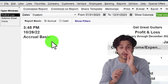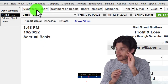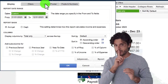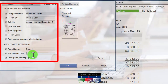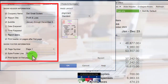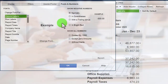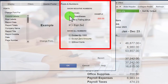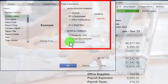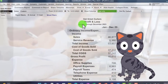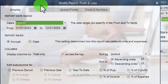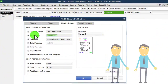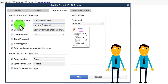Now let's do a similar process for the Profit and Loss. I'll customize it, go to the header and footer, remove the date, time, and report basis, put our name at the bottom. In Fonts and Numbers, I'll add red brackets for negative numbers and remove the cents. I might also want to rename it 'Income Statement' — you can make that change in the headers and footers, which gives you some more customization. So I'll save that one.